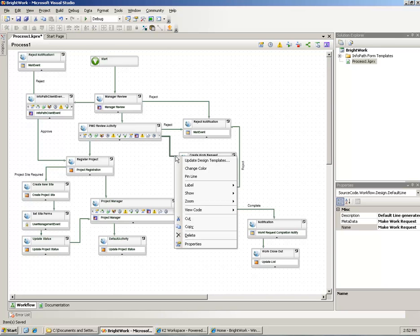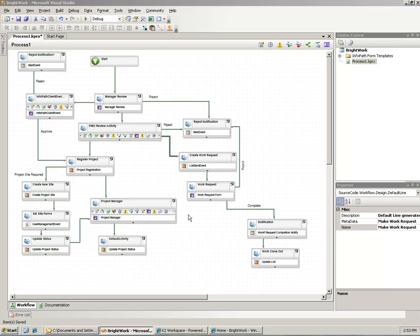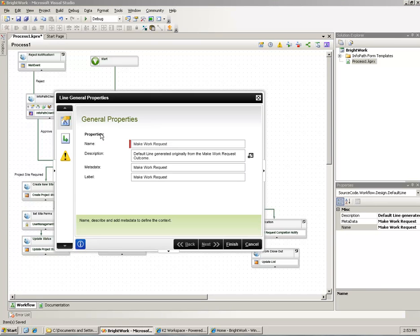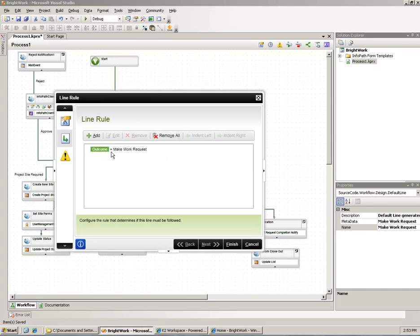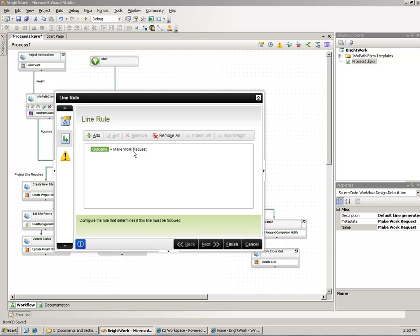The other thing that can happen is I've also added this make work item. We kind of discussed this briefly, but what I wanted to have happen here was if this goes to the project management office for review, they can actually say this request doesn't meet the criteria for an actual project, so we're going to make this a simple work request, and it will go through the path of inserting those list items into the work request area.